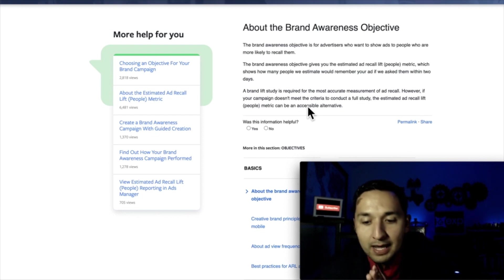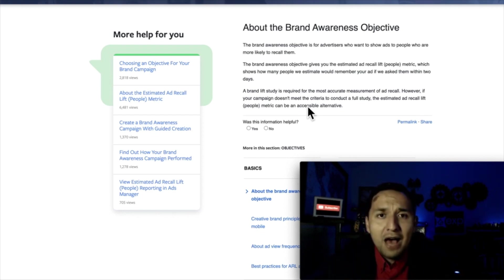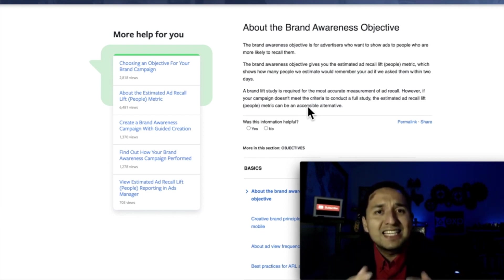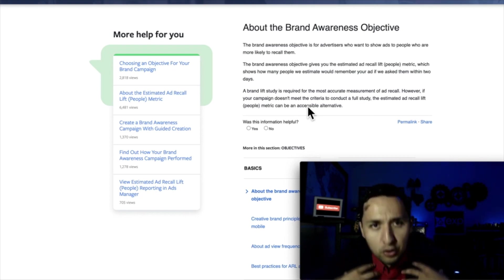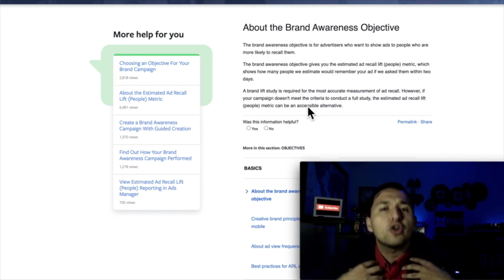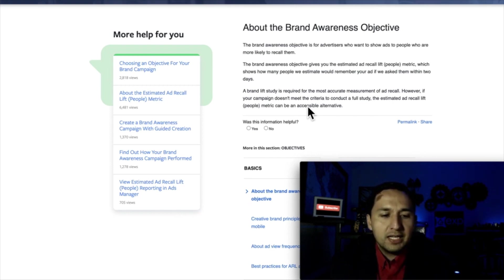The brand awareness objective is designed to get your name out there and get as many people as possible to remember your brand, your campaign, your ad. So let's talk about the ad for a second.